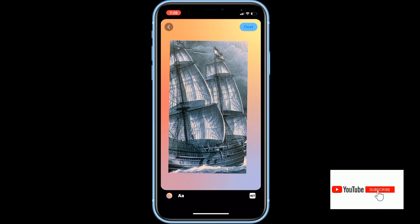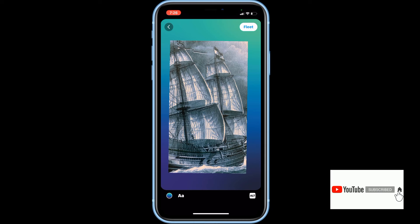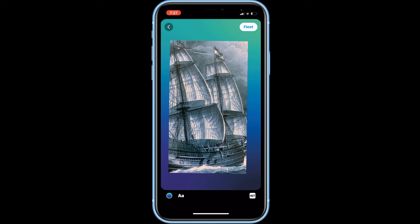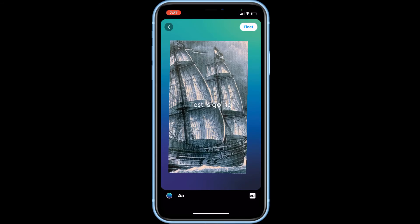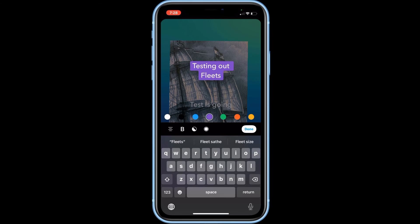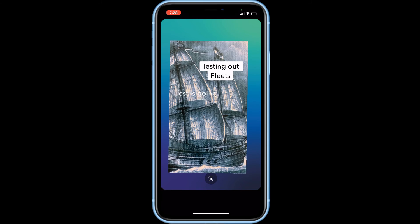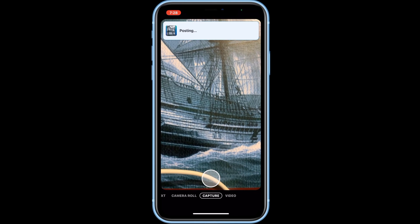After you have captured or uploaded your photo or video, you can leave it full screen, or use two fingers to pinch it smaller and have a background behind it. You can change the color of the background by tapping the color dot in the bottom left corner, the same way you do for text Fleets. You can add text to your photo or video post by tapping the A at the bottom. Edit the text style, color, and alignment using the same editing tools as demonstrated earlier for text-only Fleets. When you're happy with how your post looks, tap Fleet in the top right corner to share it.